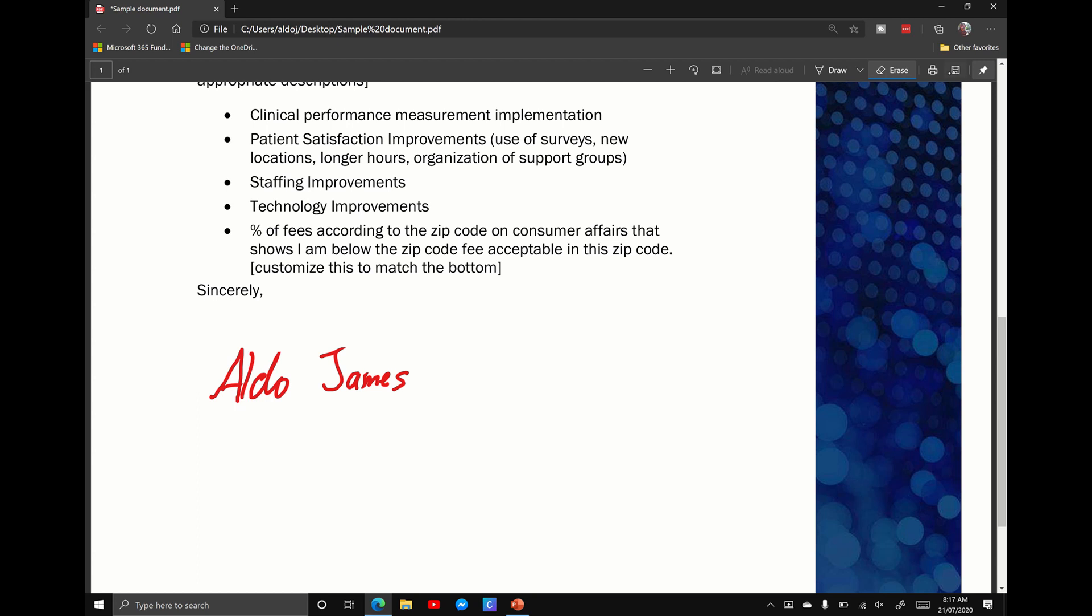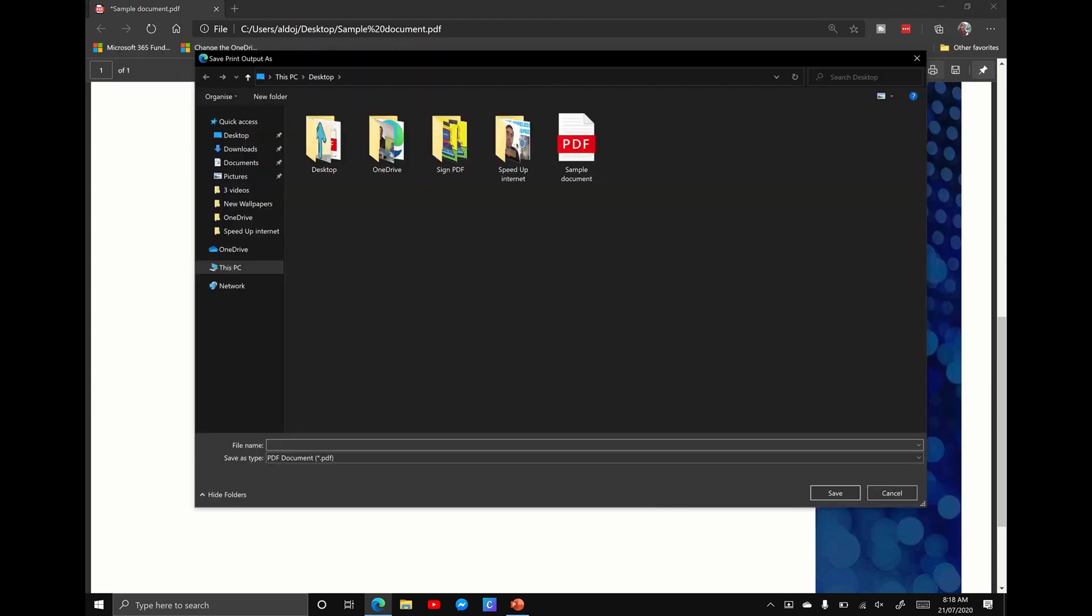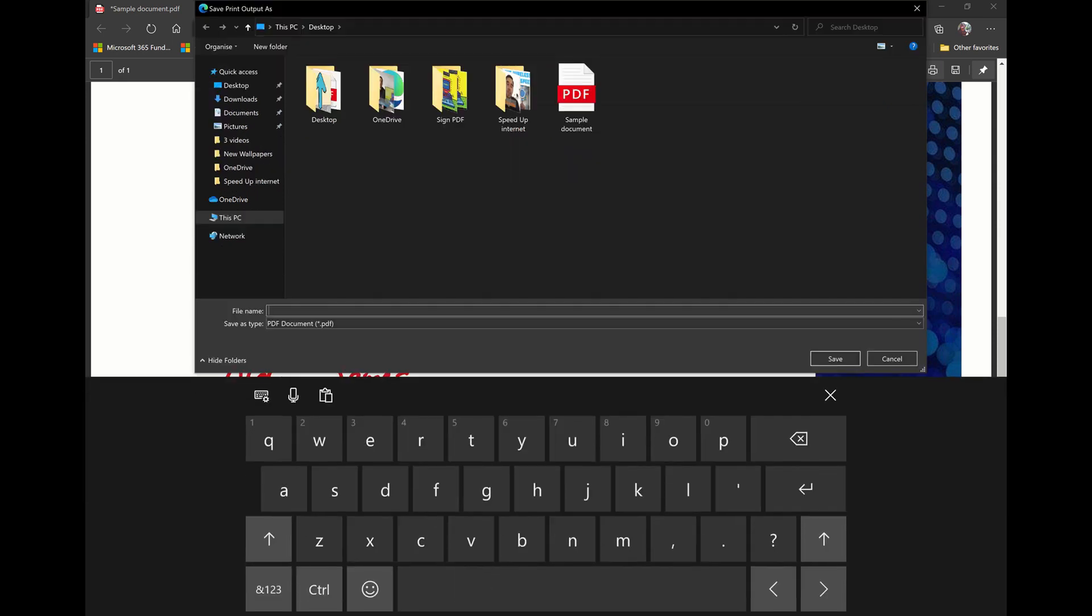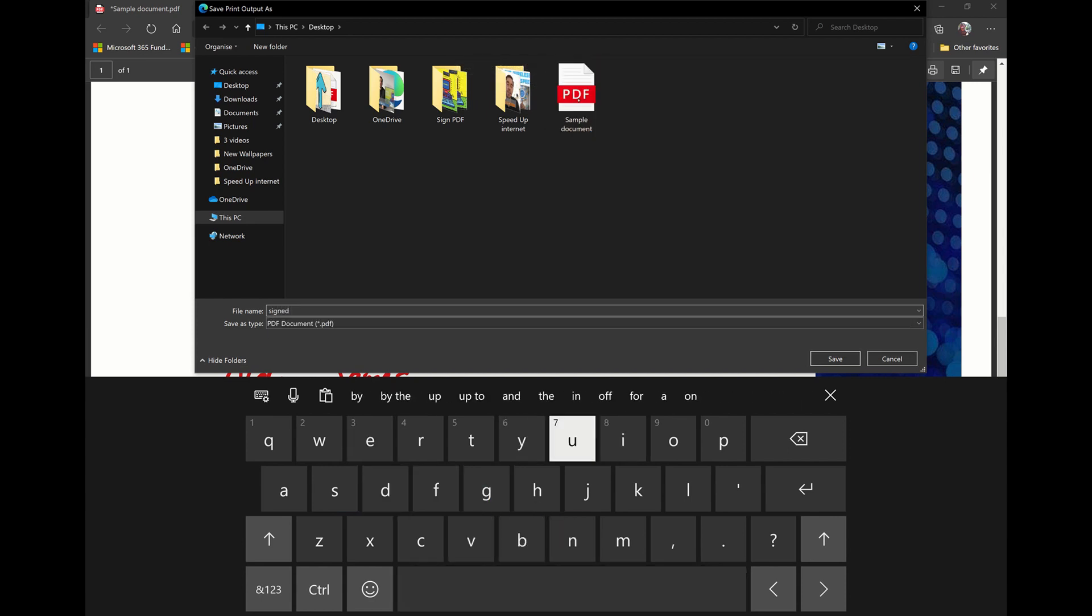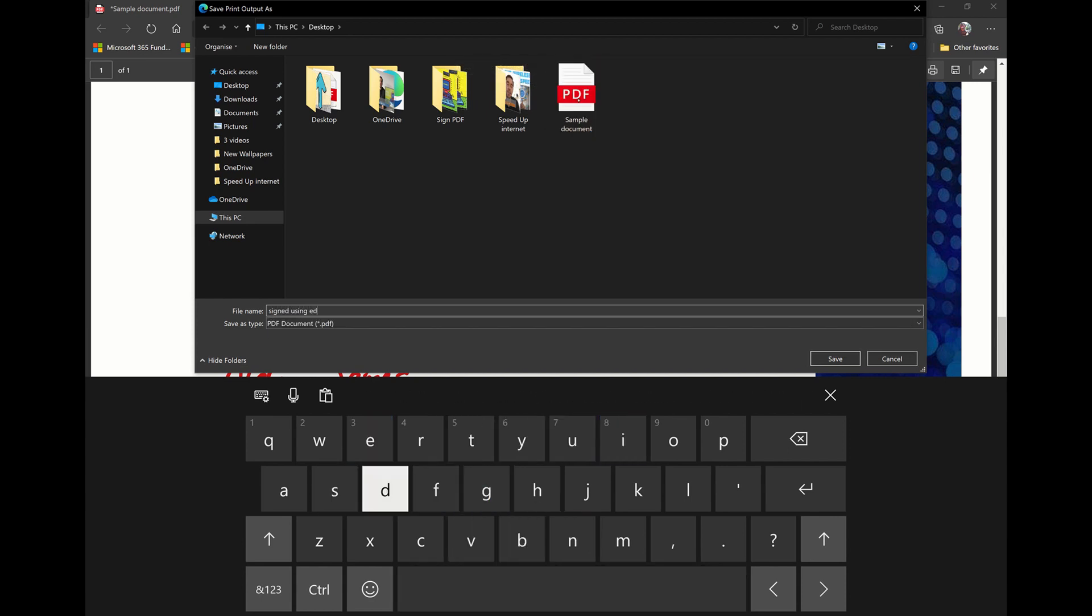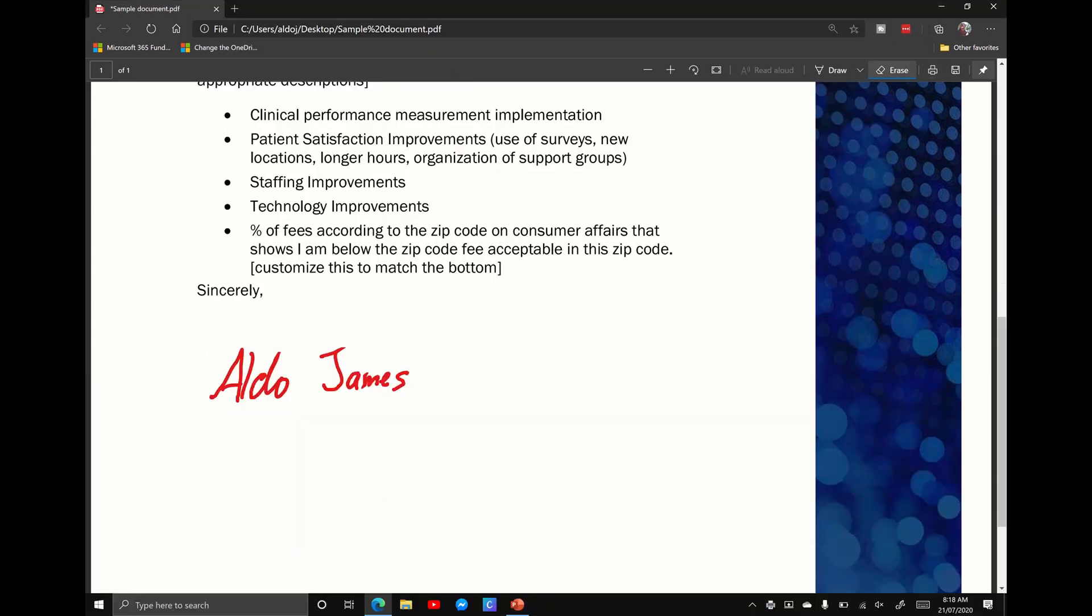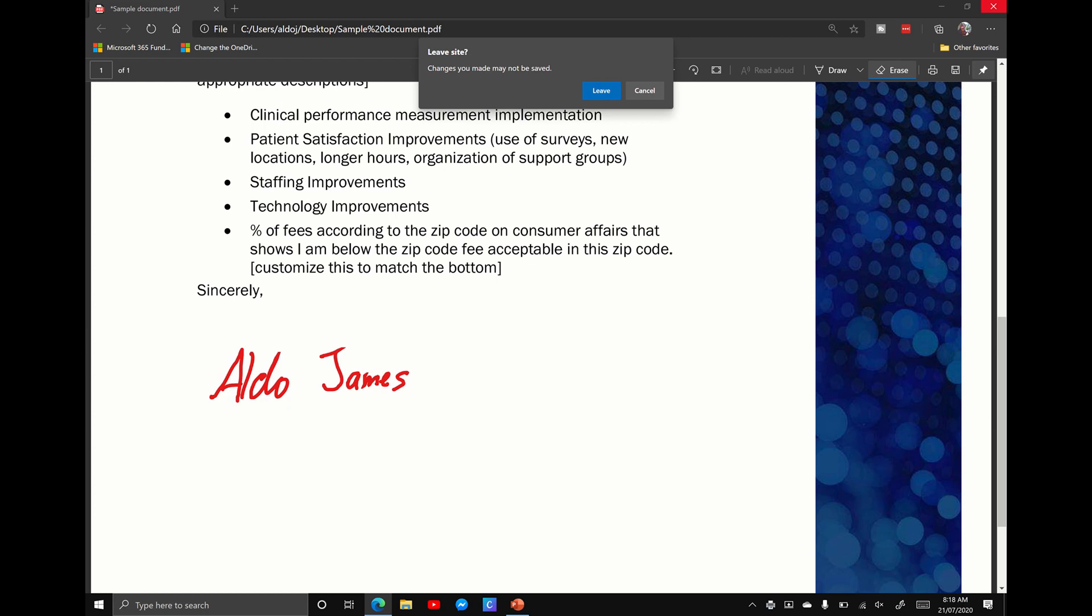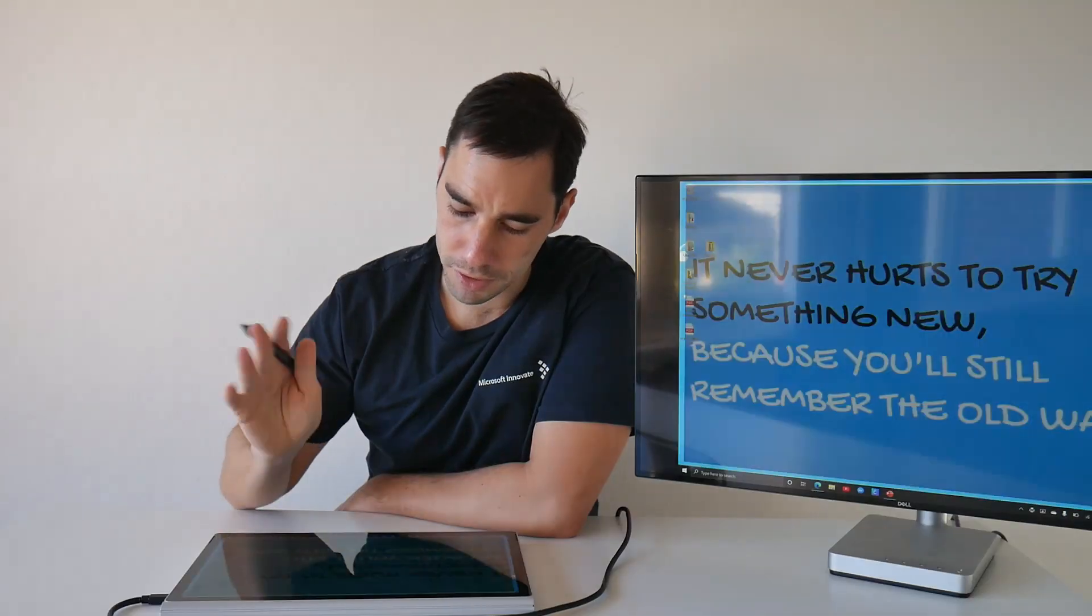What I recommend, what I always recommend, is instead of hitting the save button and overwriting the existing copy, is you hit the print option. You hit the print option and it will bring up the print page. This is going to create a second version of the document that's signed. So you can see here we've got the sample document which is the original, and here I'll just call it signed using Edge. Save. And I can now close that document. I'm going to leave because we've already made a copy of it.